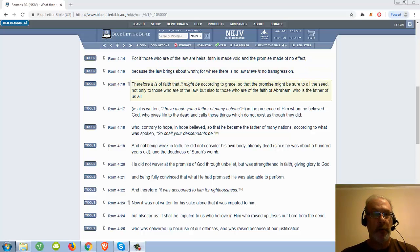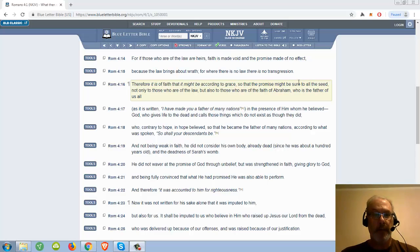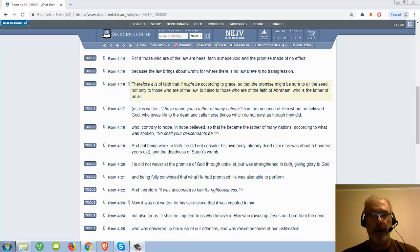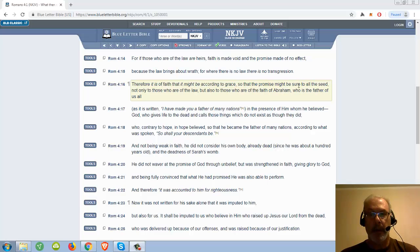Therefore, it is of faith that it might be according to grace, so that the promise might be sure to all seed, not only to those who are of the law, but also to those who are of the faith of Abraham, who is the father of us all.